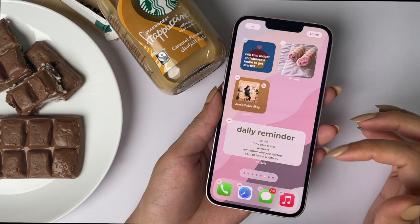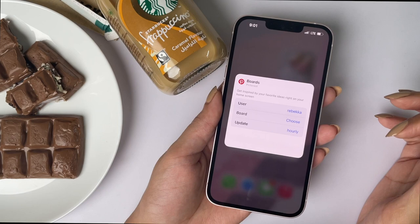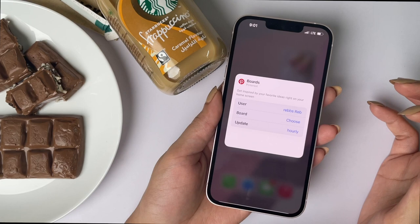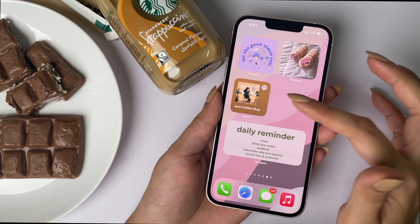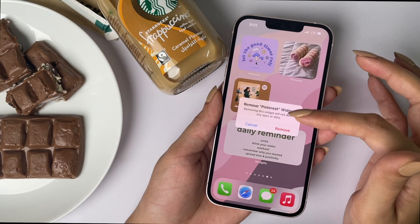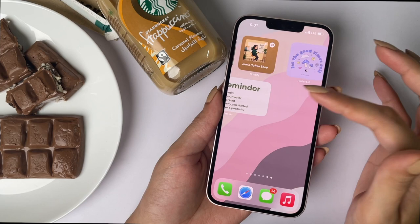Then I'll show you how to create a Pinterest widget. I choose the smallest size, then go to Edit Widget and choose the user for my personal Pinterest account. I've created boards on that account, so I choose a board and that board's pictures will show up on the widget. All of my Pinterest widgets were created like that. I've created boards on Pinterest specifically so I can use them as iPhone widgets — using Pinterest widgets is really cool.